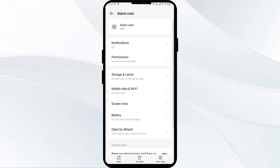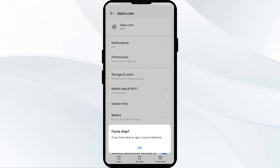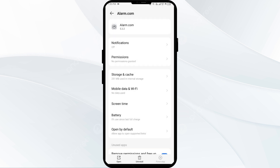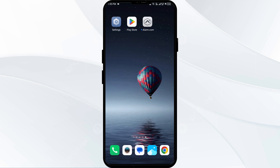The third solution is to force close and restart the Alarm.com app. To do that, click on Force Stop from the bottom right corner, confirm by clicking OK, and then reopen the Alarm.com app.